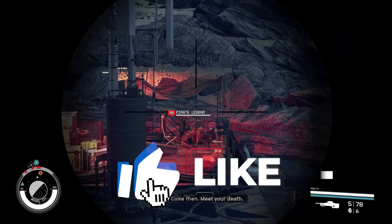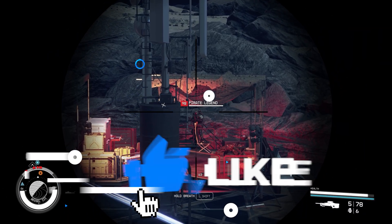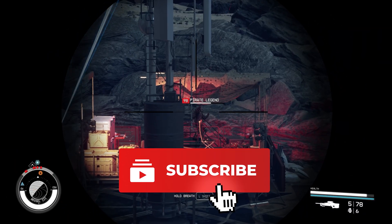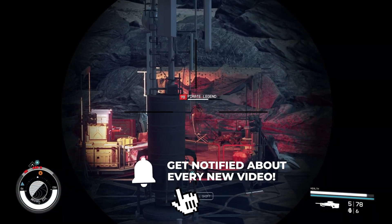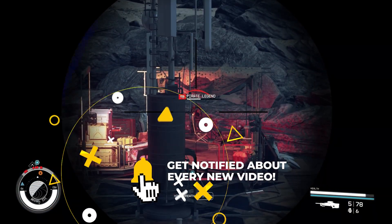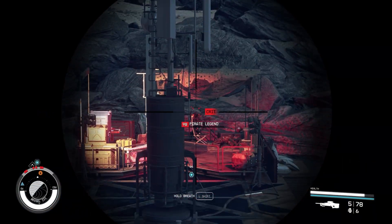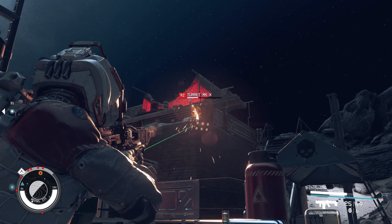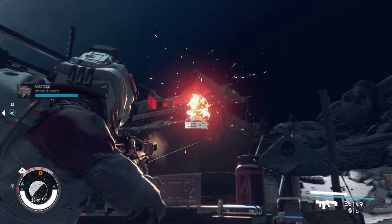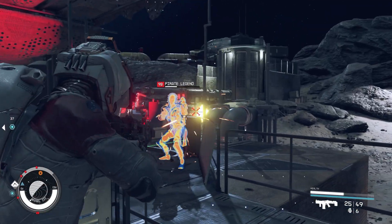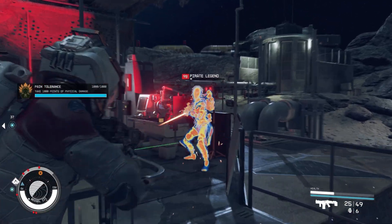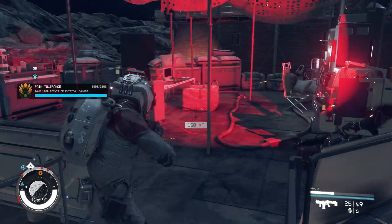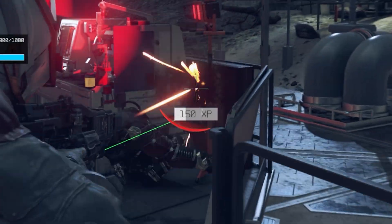Anyway guys, that's it for today's video. Go ahead and check out our Starfield Upscaler for DLSS and XeSS install tutorial. Thank you all for watching and I'll catch you in the next one.